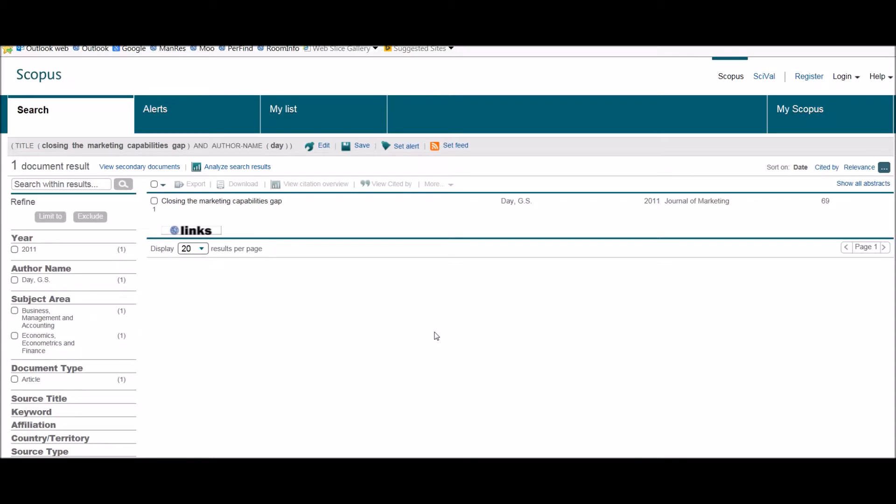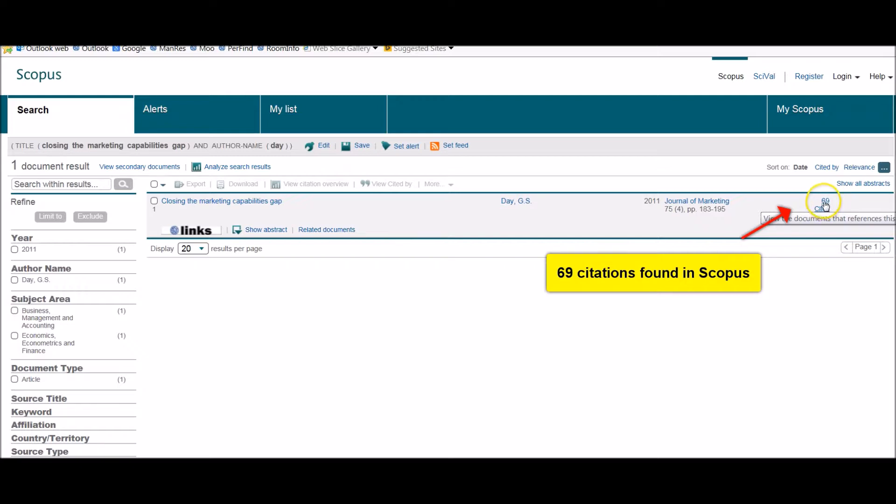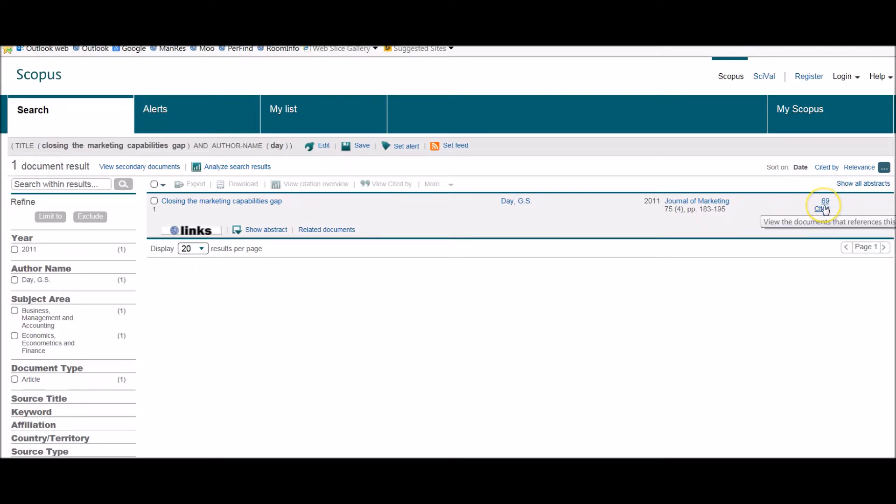So the database has found the journal I'm looking for. It's written by Day and you can see here it's from the Journal of Marketing. This is the information I'm interested in over here: 69, cited by 69 different authors.